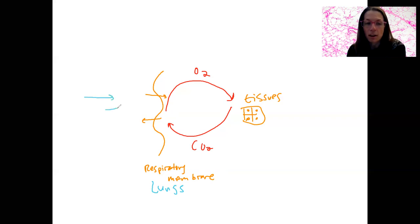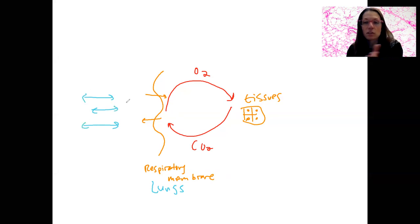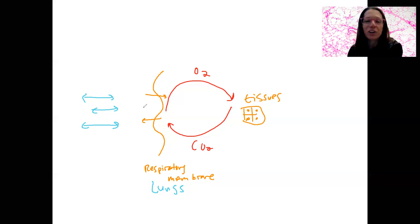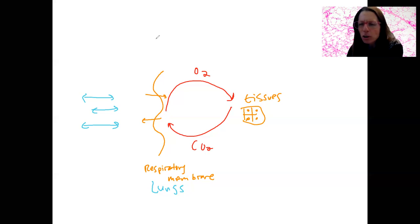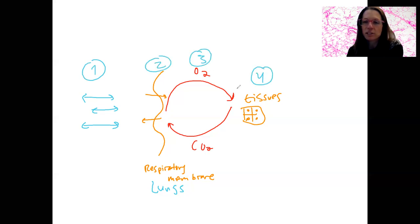Ventilation — that first step is constantly refreshing the respiratory membrane so that fresh gases are hitting it. Remember our steps from the previous video: pulmonary ventilation, diffusion, gas transport, internal respiration.